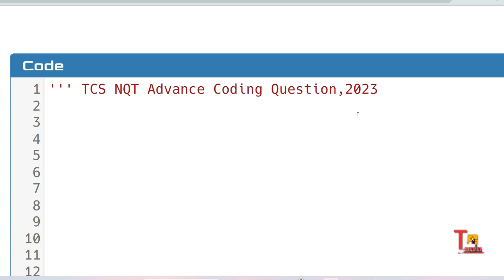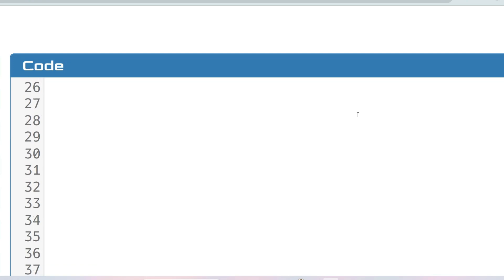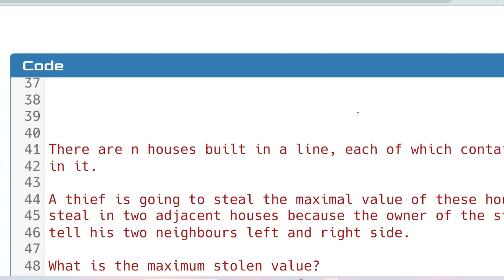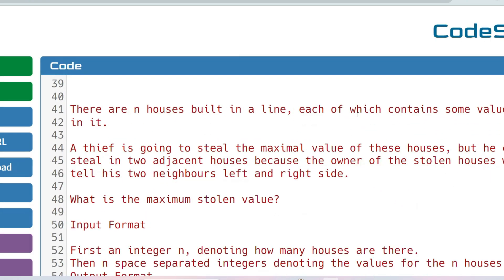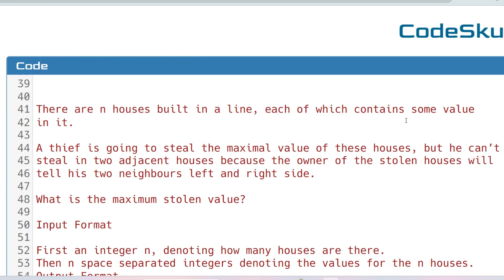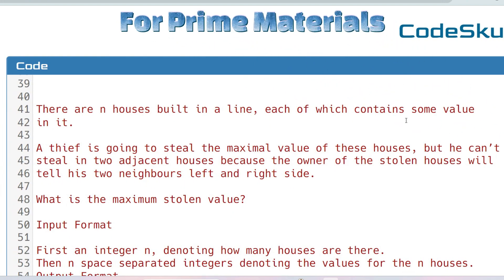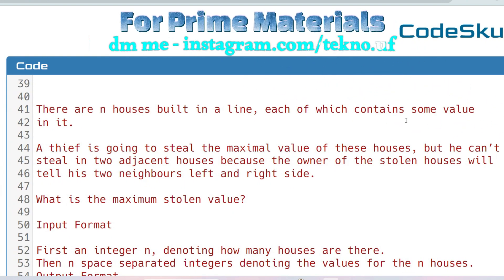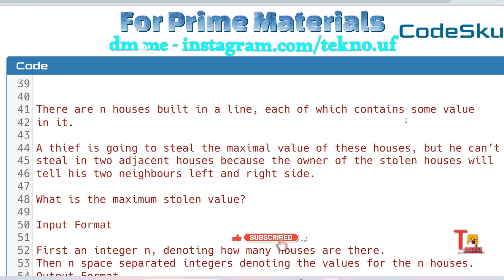This question is important for you if you are willing to get a digital position. The question is regarding a house problem. There are n houses built in line, each of which contains some value in it. A thief is going to steal the maximal value of these houses, but he can't steal into adjacent houses because the owner of the stolen houses will tell his two neighbors left and right side.